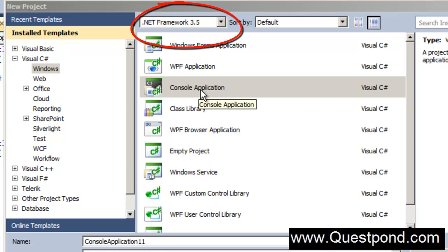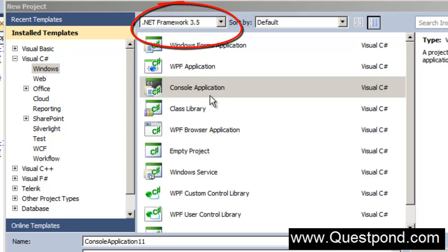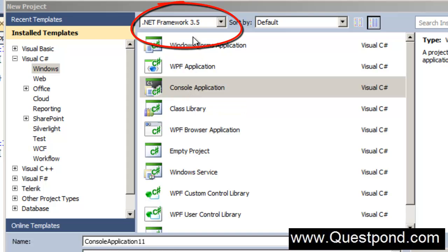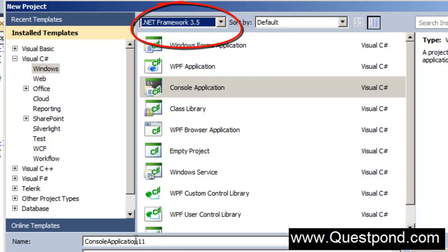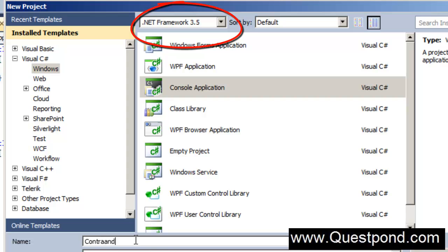Let me create a very simple console application using the 3.5 framework. Let's talk about the problem and then we will see how Covariance and Contravariance actually help us out. You can see I have selected a simple console application using 3.5. Let me create a project called Contravariance and Covariance.